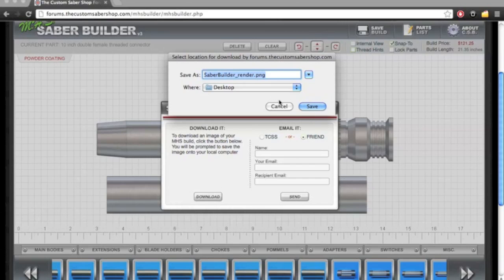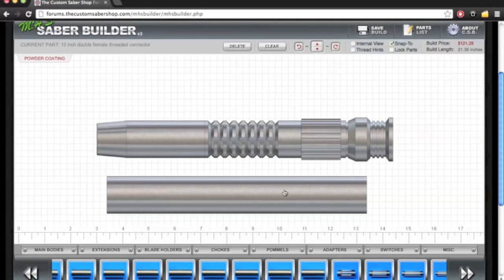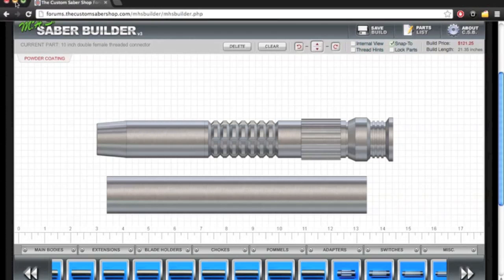So we have this here. We're just going to leave it saber render. We're going to replace the one I was messing with earlier. And we're done with that.